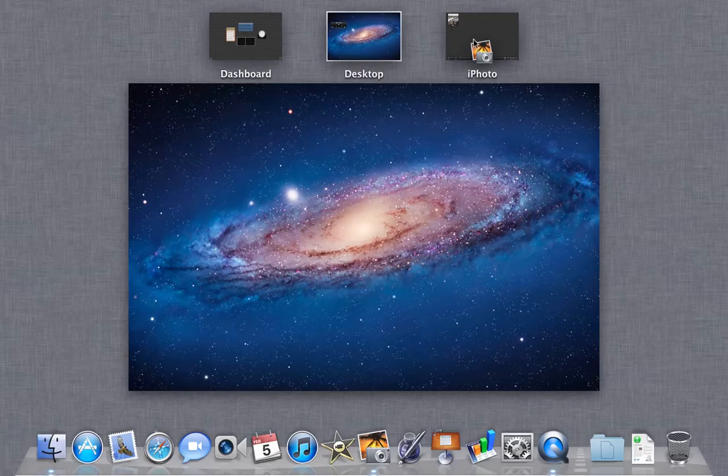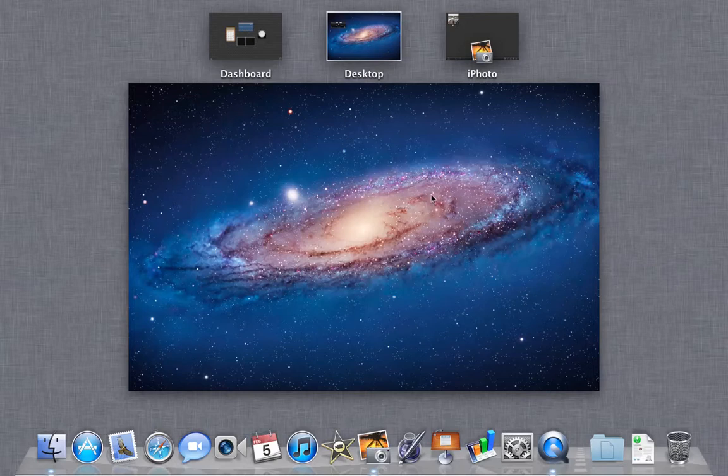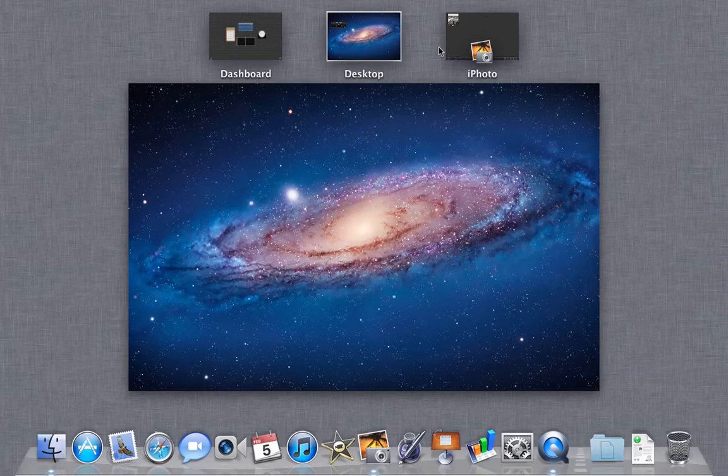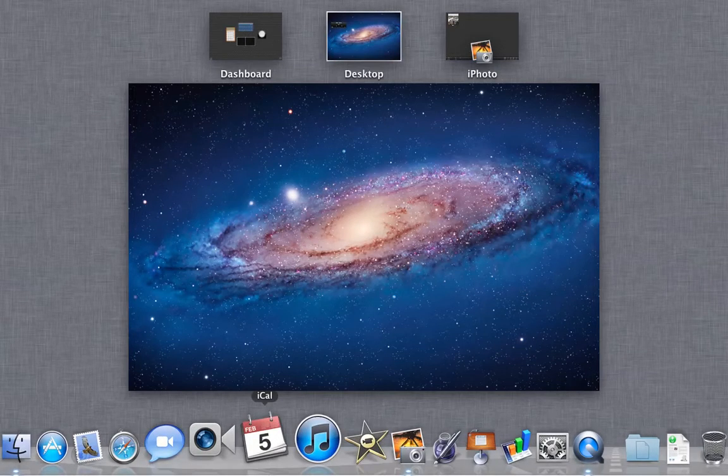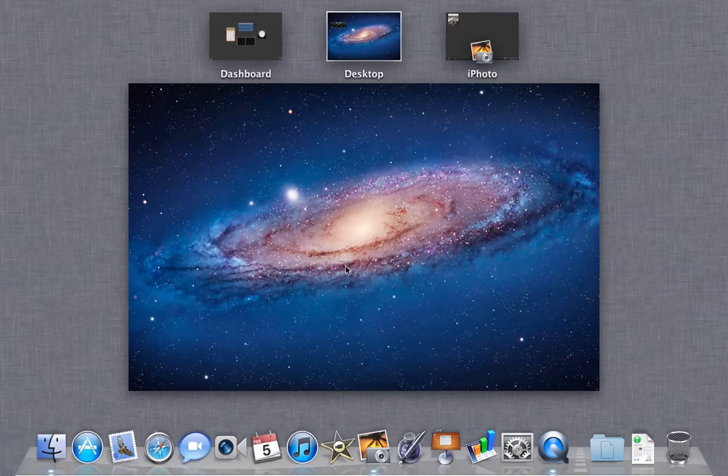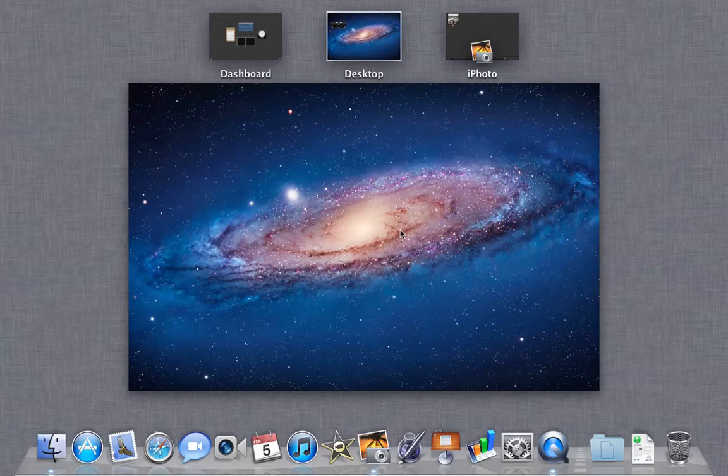Right now I have iPhoto open as a full-screen app. Mission Control basically fuses together spaces, full-screen apps, the Dock, and Expose, which was an older feature back in Snow Leopard where you could quickly switch between windows, and it's a feature that I loved.